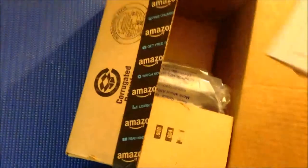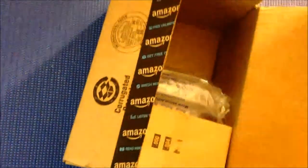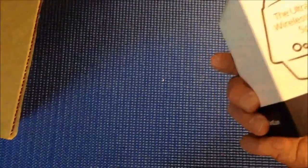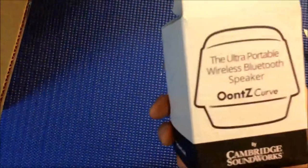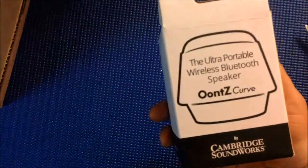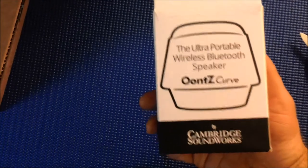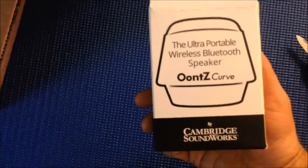This is my OOTS speaker. It's a curved speaker. It's a portable wireless Bluetooth speaker. Big props to Andy Traub for recommending this.